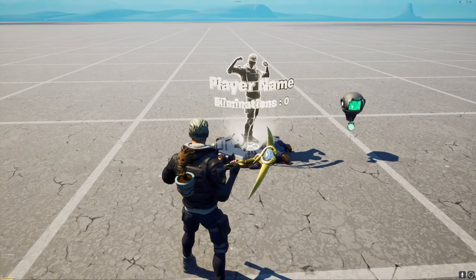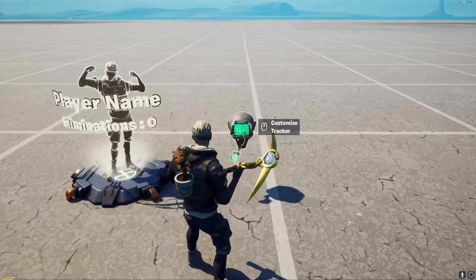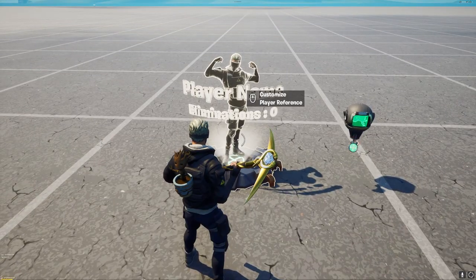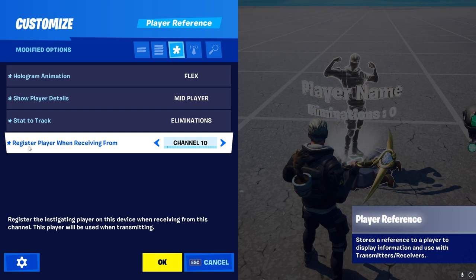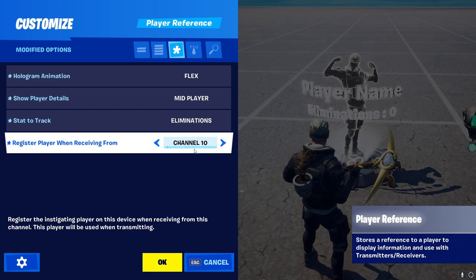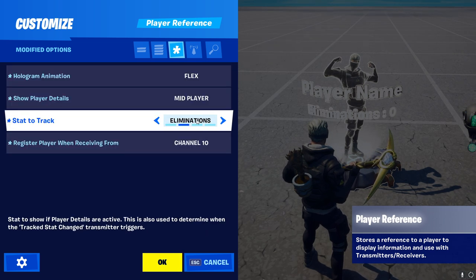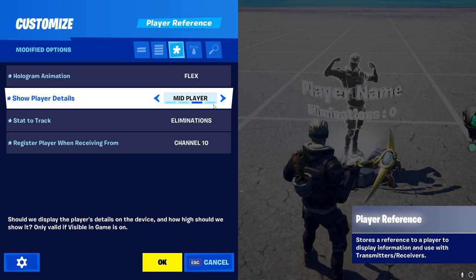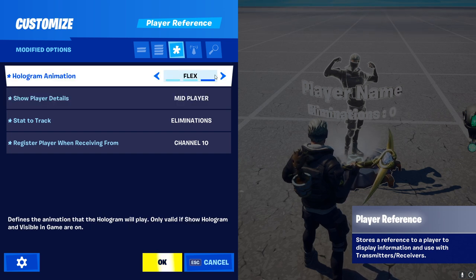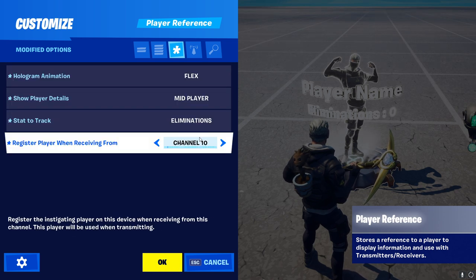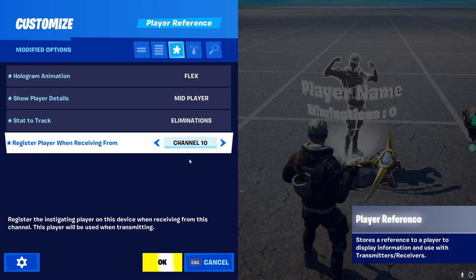To set up the easy version, all you need is the player reference device and a tracker. Starting with the player reference device, you actually only have to change one setting, and it is the 'register player when receiving from.' What that does is basically just show the player on this device — before that, the device is empty. You can also change visual settings like how many emulations the player has, where you want the text to show up, or what position to use on the device, but that is completely optional.